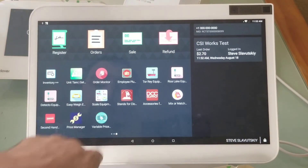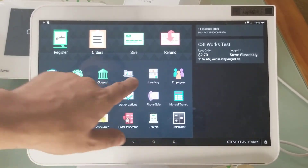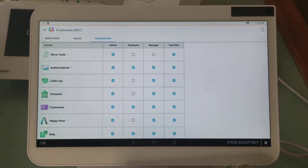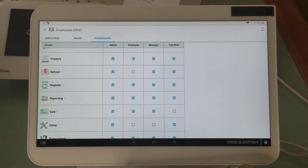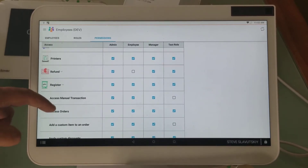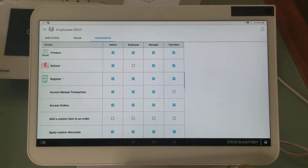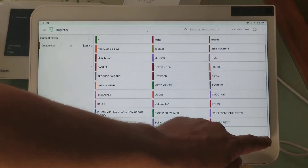Let me show you how to deal with that. You go to your Employees app and go into Permissions. Find your Register app and click the arrow to expand and see more options. The third one will be 'Add custom item to an order' — uncheck it all the way across and that's it. Now you don't have it.